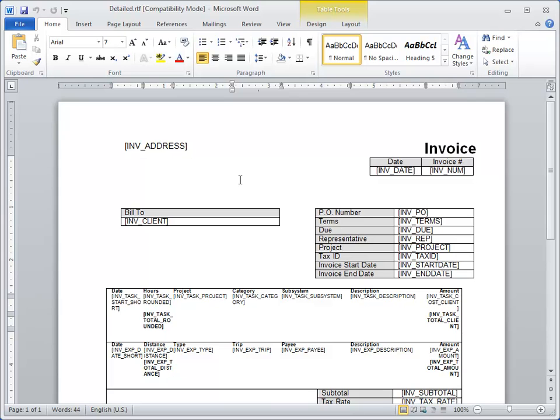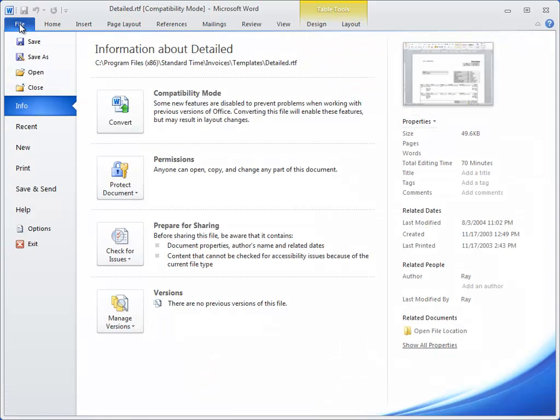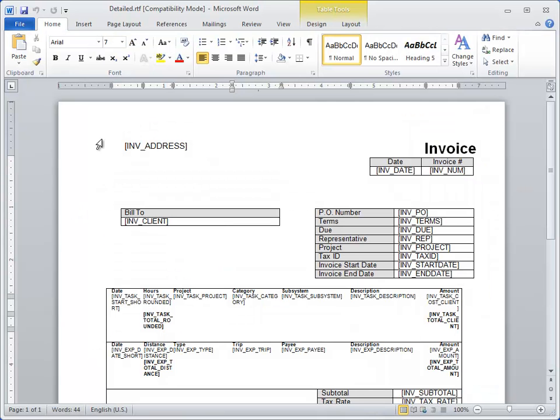Before you get started, you should go to the File menu and choose Save As. That will let you save a copy of your customized invoice template so you can always go back to the original if you want to. Oh, okay.